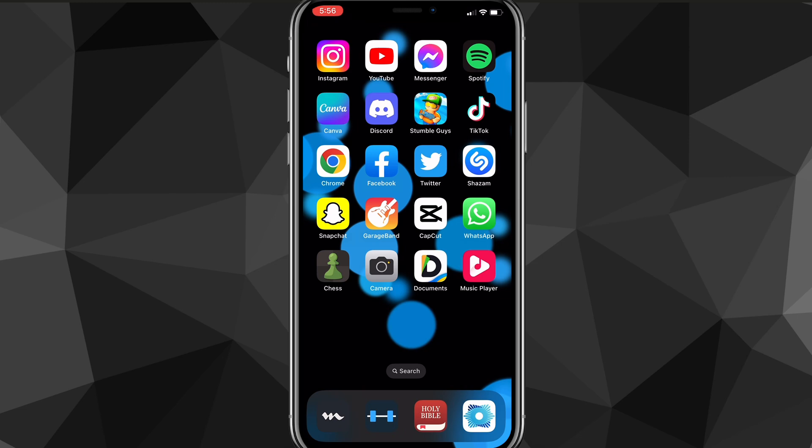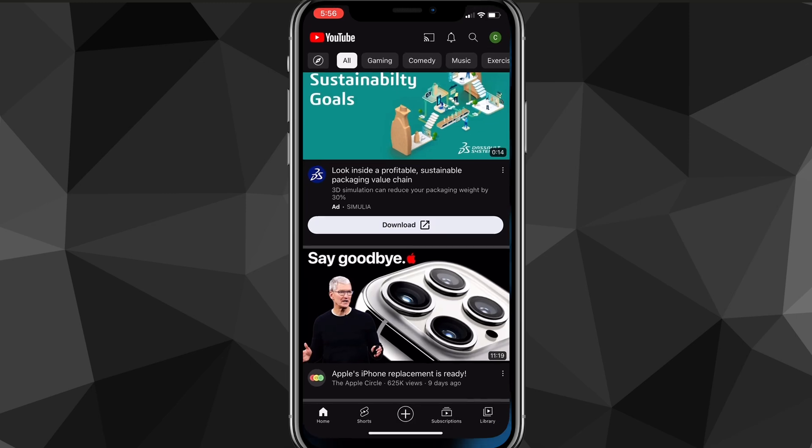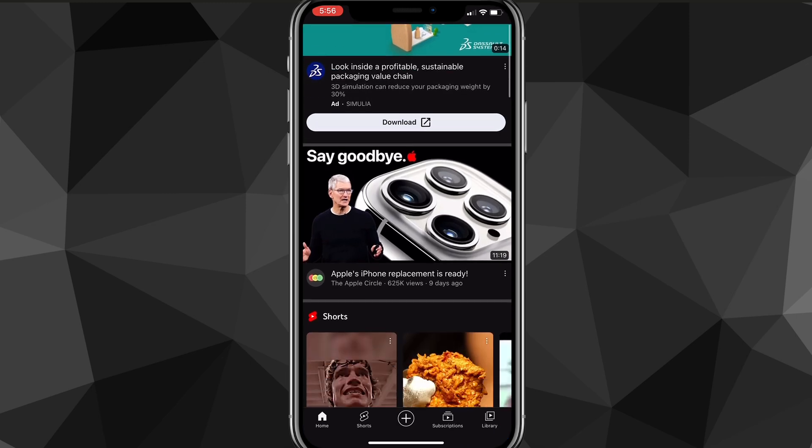First things first, you want to make sure that your YouTube app is fully updated. Once you do that, you can head over to the YouTube app.